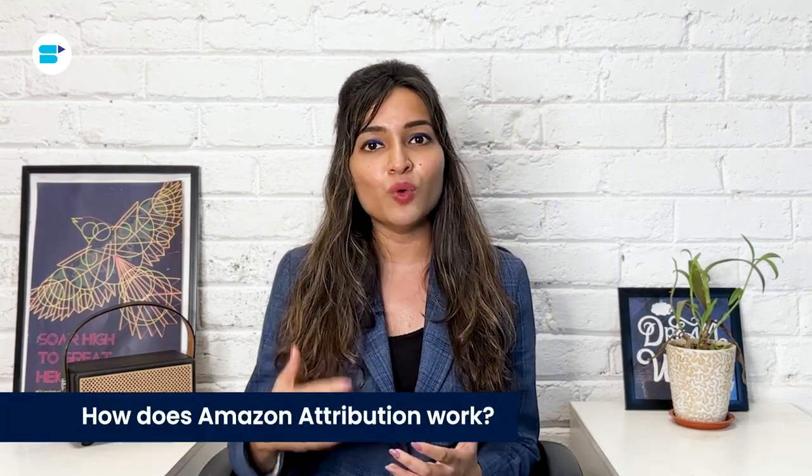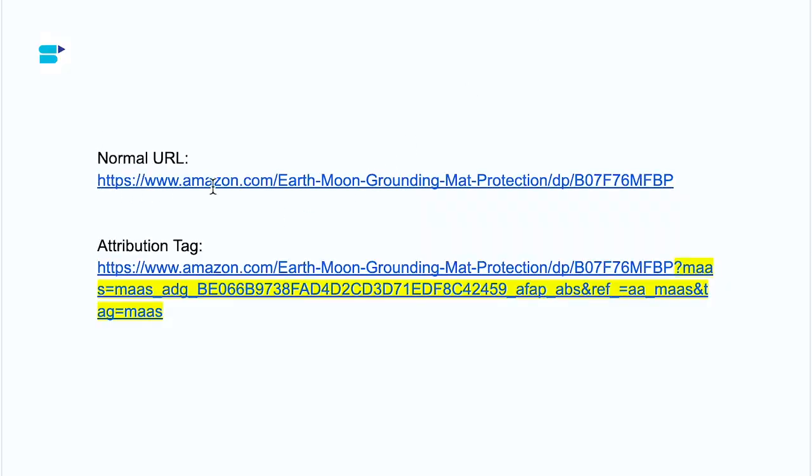Amazon Attribution is a URL-based tracking method. Imagine it like this: you add a special tag to your regular URL, and when someone clicks on that tagged link, Amazon starts tracking what happens next. It tracks how many people view your Amazon listing, how many add your product to their cart, and of course how many sales you make, plus other important metrics. So right over here I have a normal URL — this is what a standard Amazon listing URL looks like. This will take you directly to the Amazon listing. And this is what it looks like once you have generated an attribution tag.